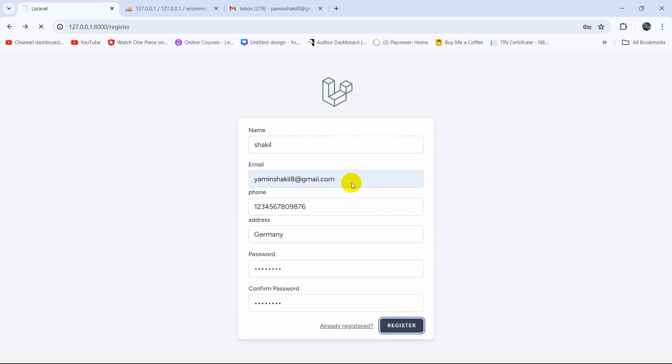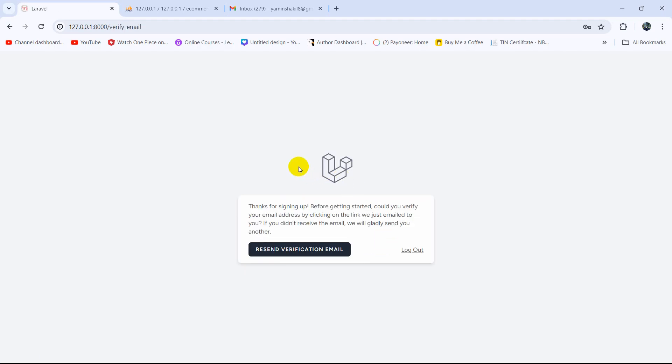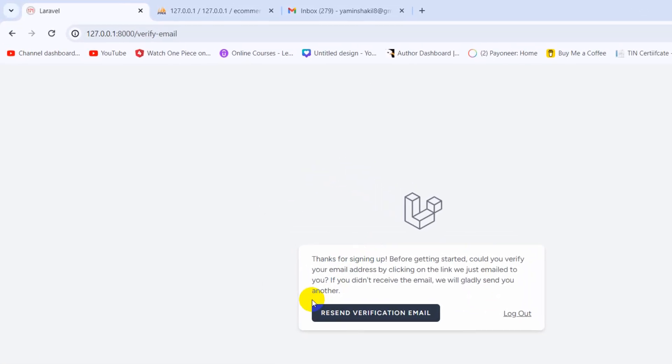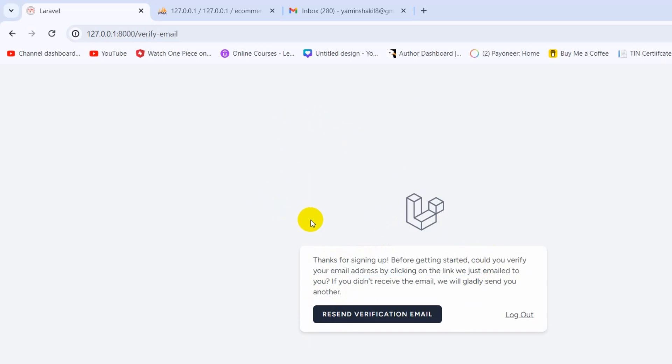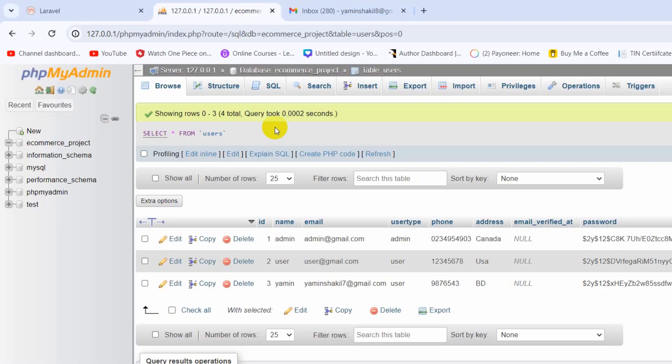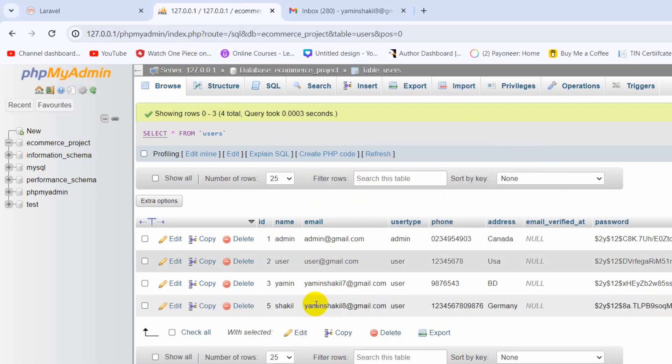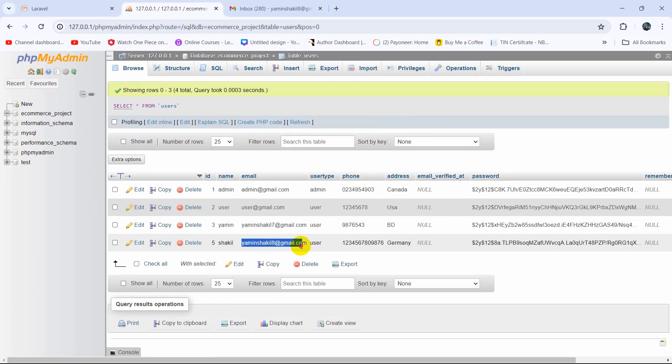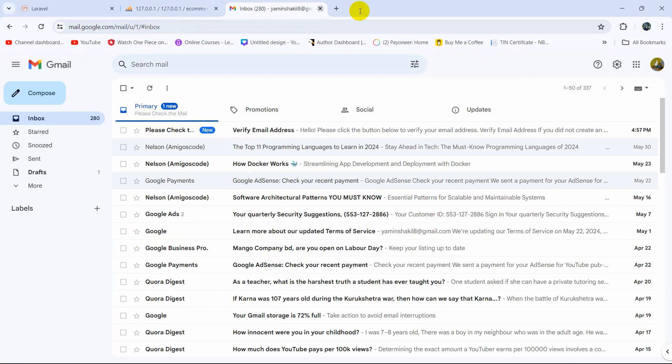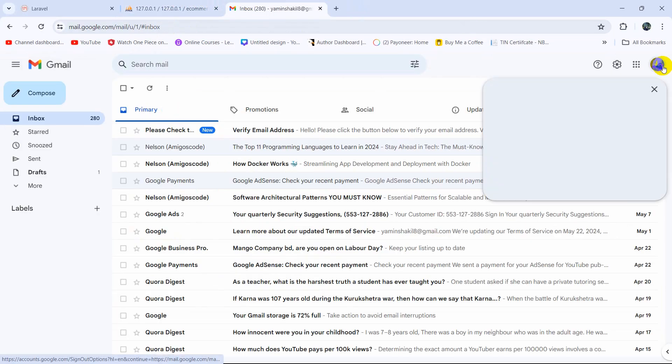Then click on Register, and since we have MustVerifyEmail on, we'll receive an email. There you can see 'Thanks for signing up'. So if we just go to that Gmail account, yaminshakil8@gmail.com, let me just refresh here, and if we just go to that email which is this one.